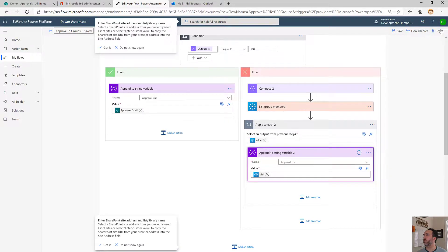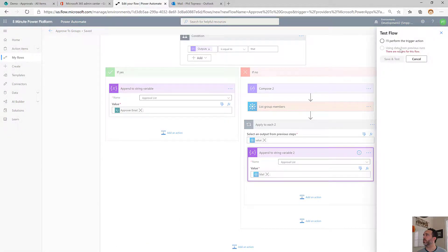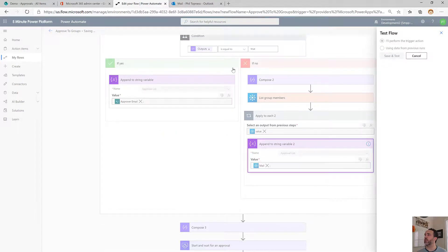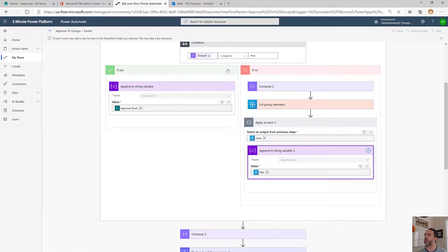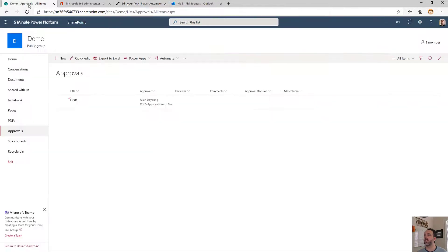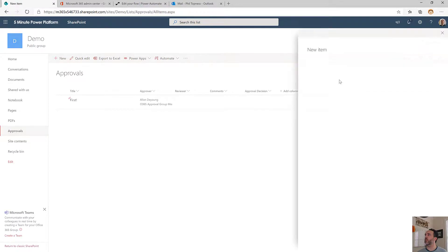Now let's run a test. I'll perform the trigger action. Come over here to SharePoint, do a new one.